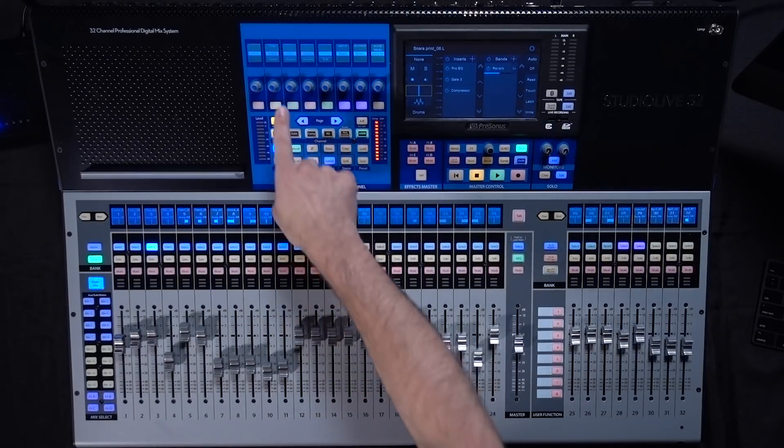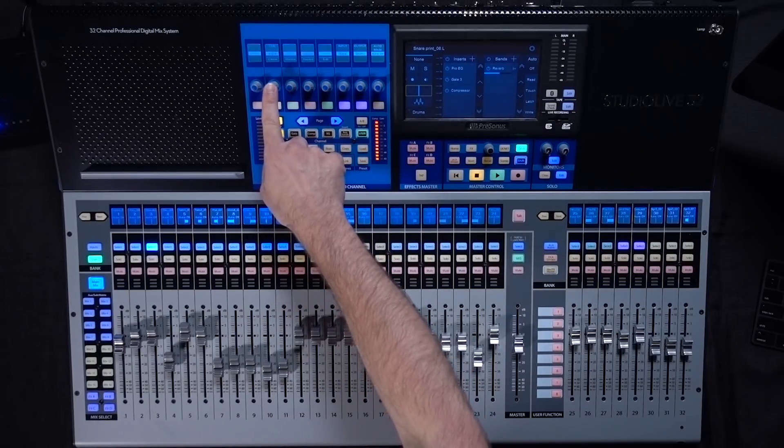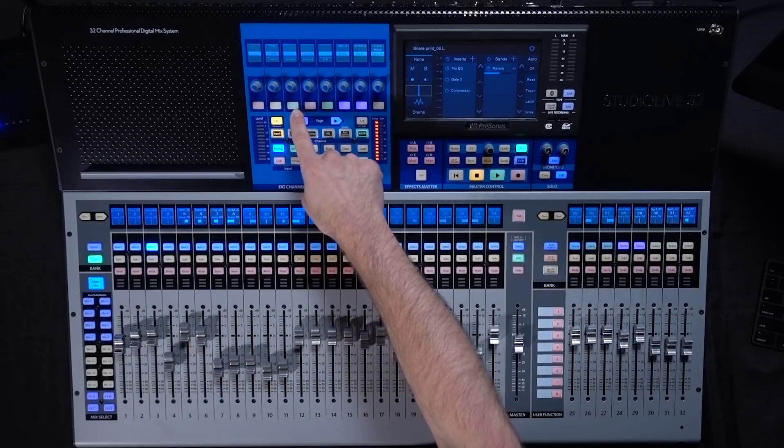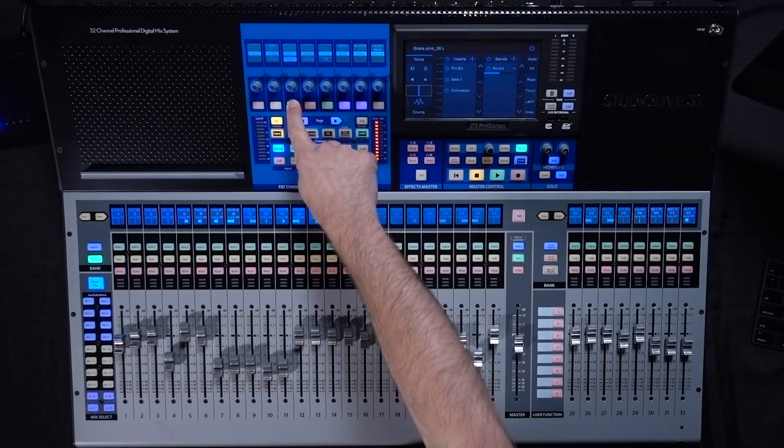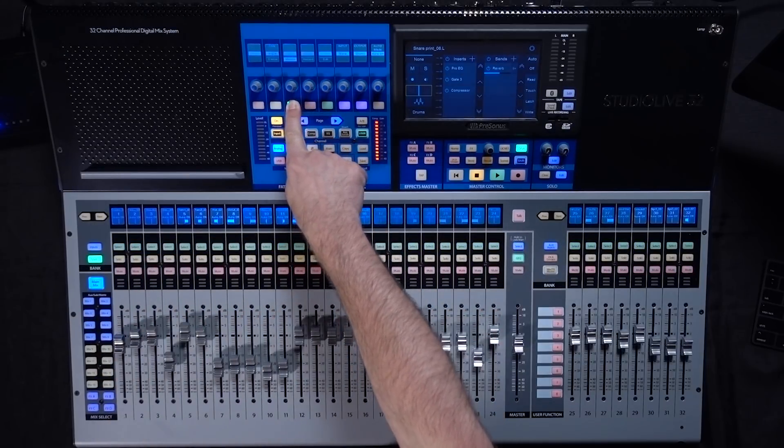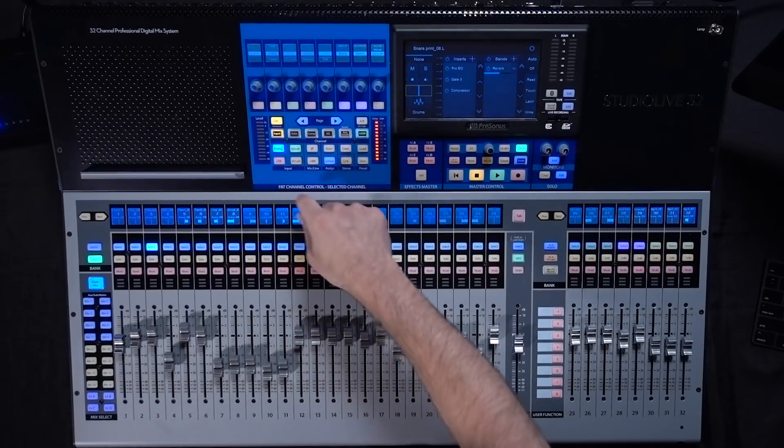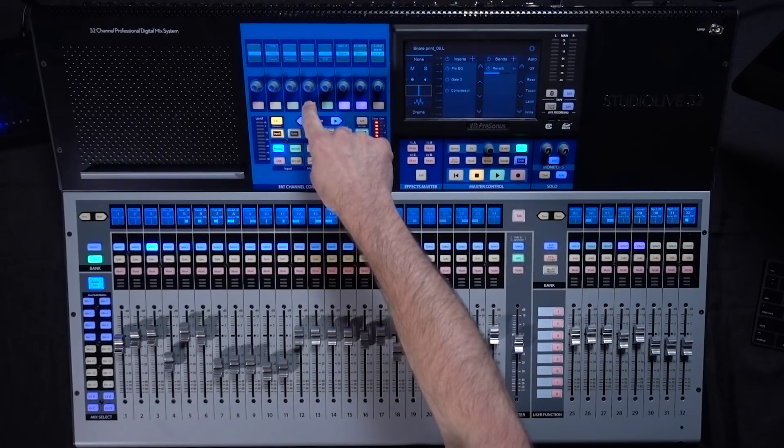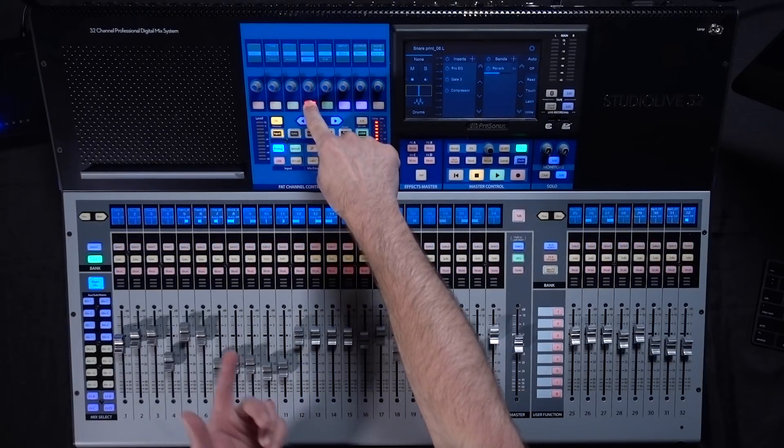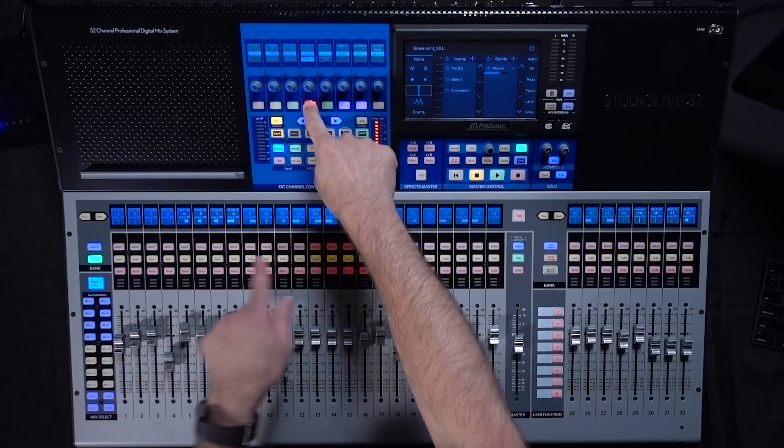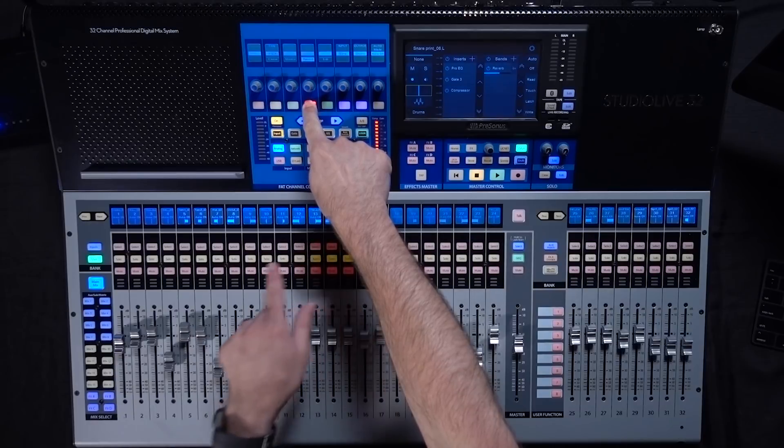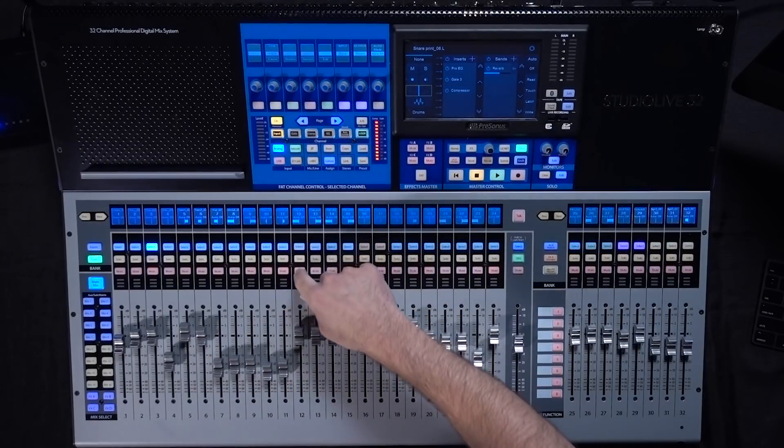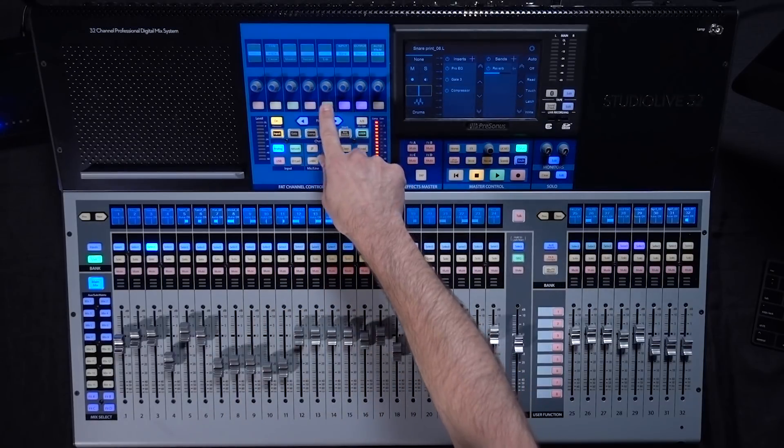You're gonna have your pan, you also have monitor. When you press this button you can then select what channels you want to put into monitor mode. Next to that is record. Same thing when you push this button and hold it you can record arm tracks.